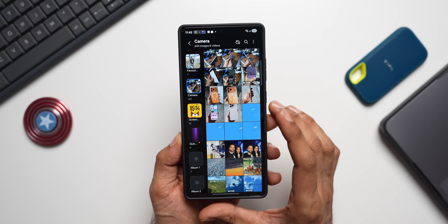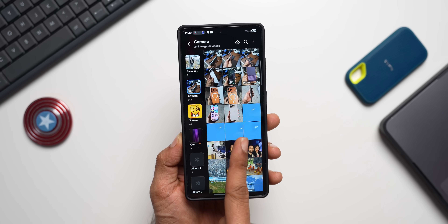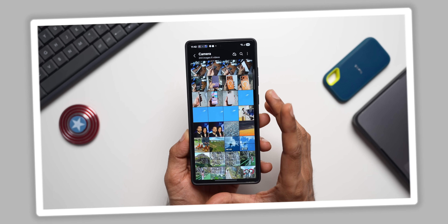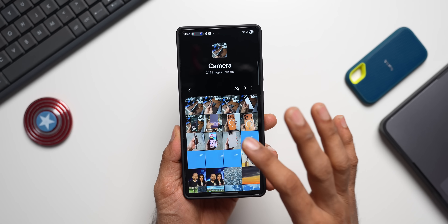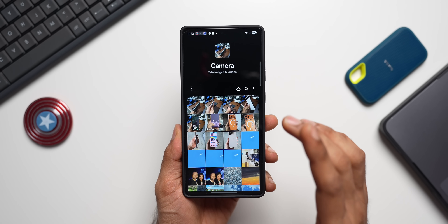If you want to get rid of the albums panel on the left, just swipe towards the left again from the images. Next, on this page, you can select images and drag them into another folder.